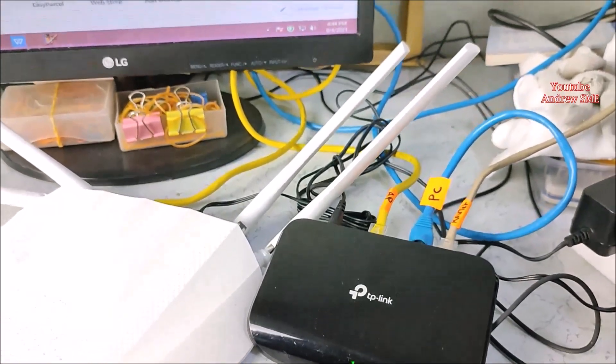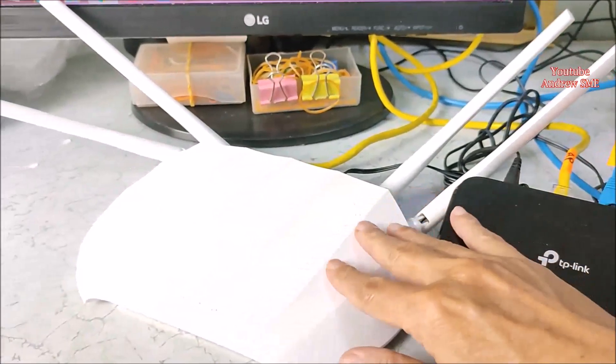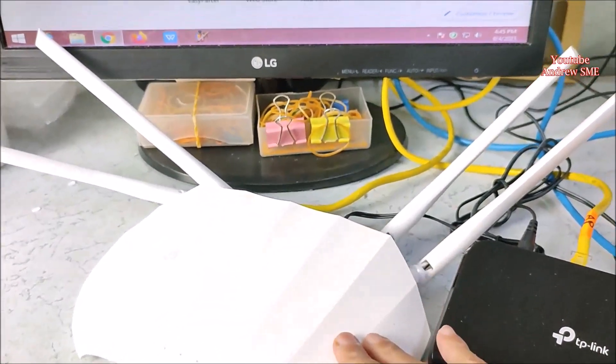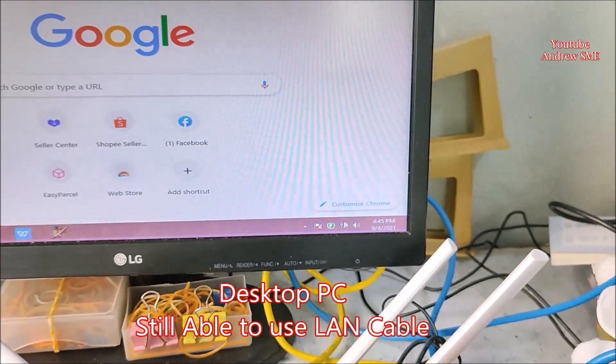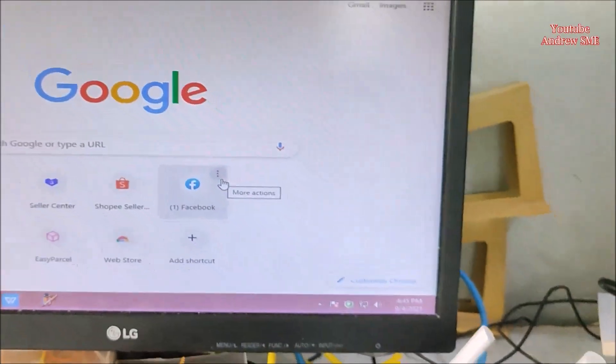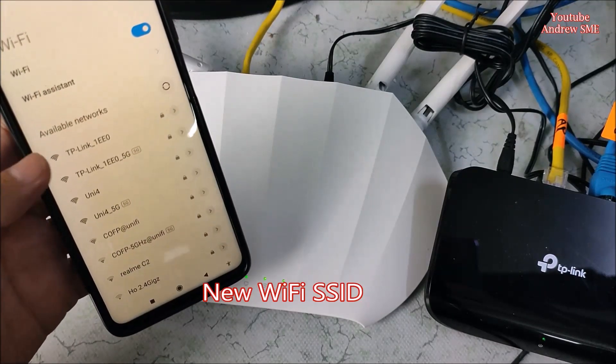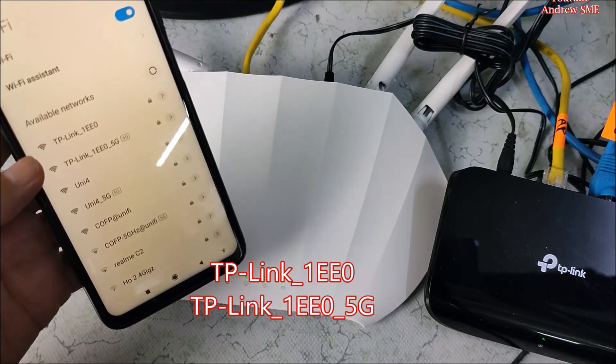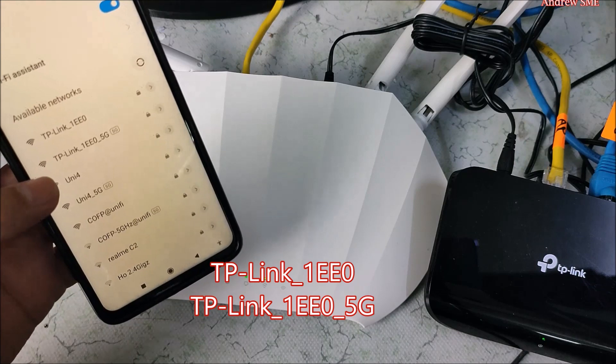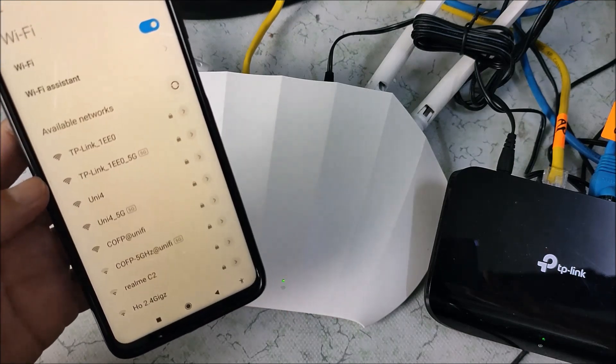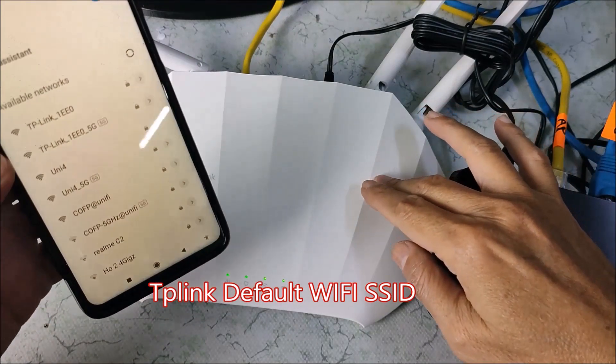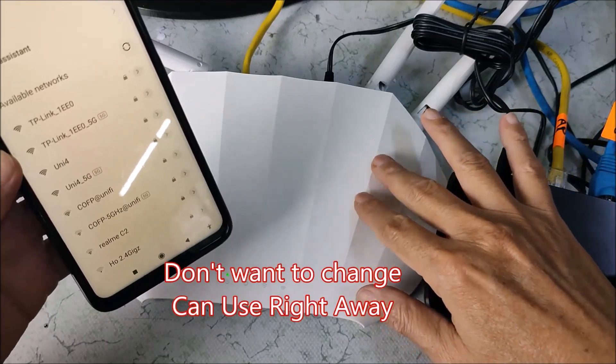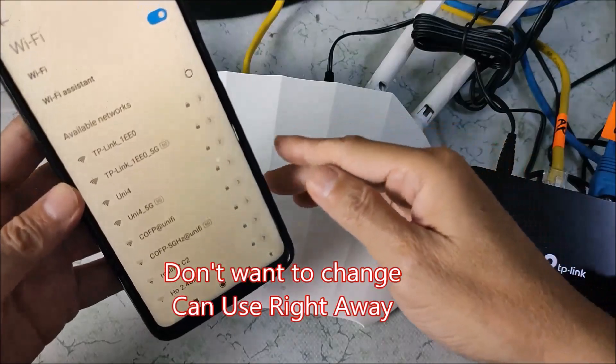With this simple setup, TP-Link 5-port switch hub and the TP-Link access point 1201, right now my desktop still able to use the LAN cable. And right now I got these two SSIDs: TP-Link 1EE0 and TP-Link 1EE0 5G. This is the default SSID for this TP-Link access point. If you want to change the SSID right away, you can use it now.